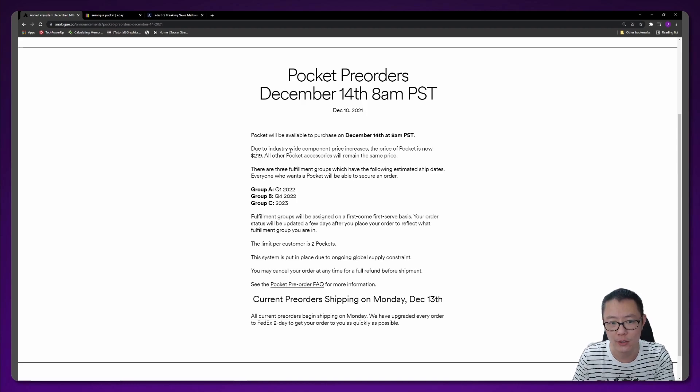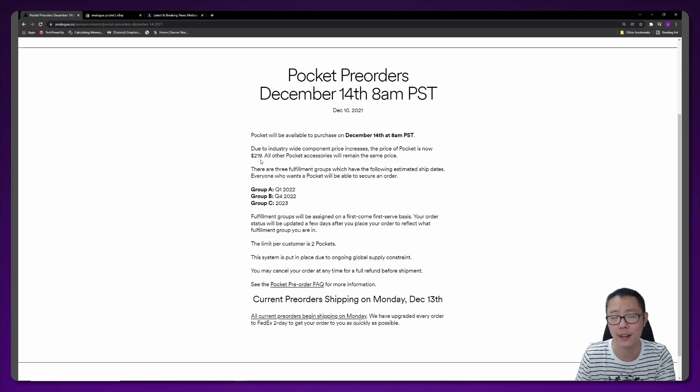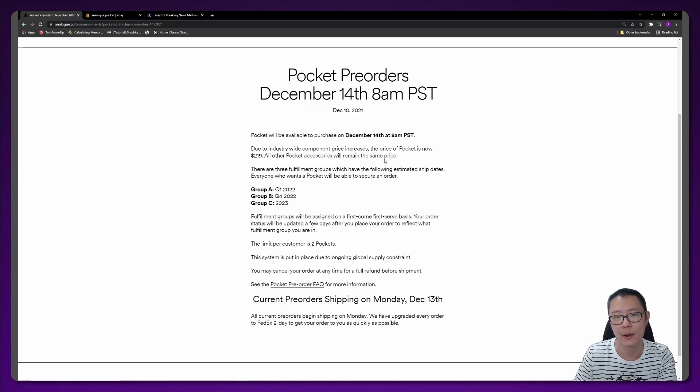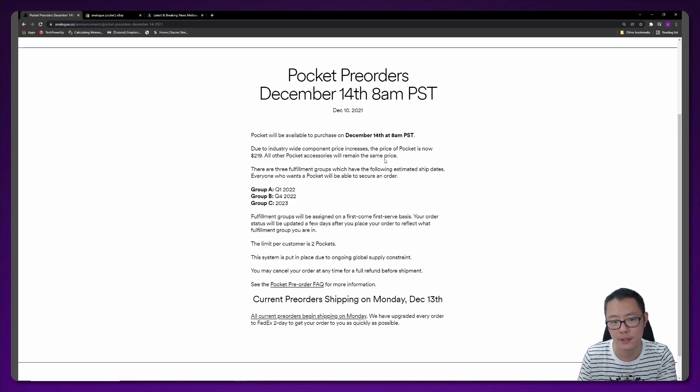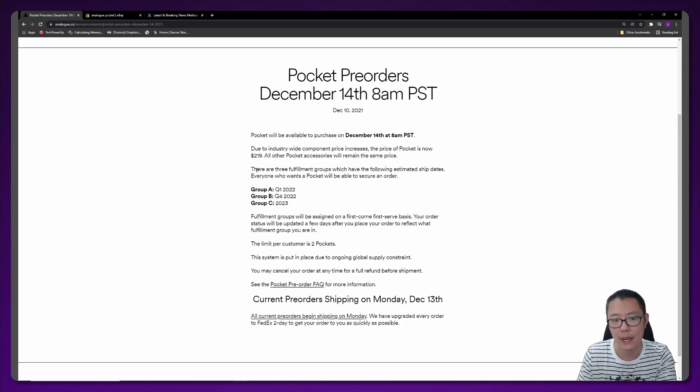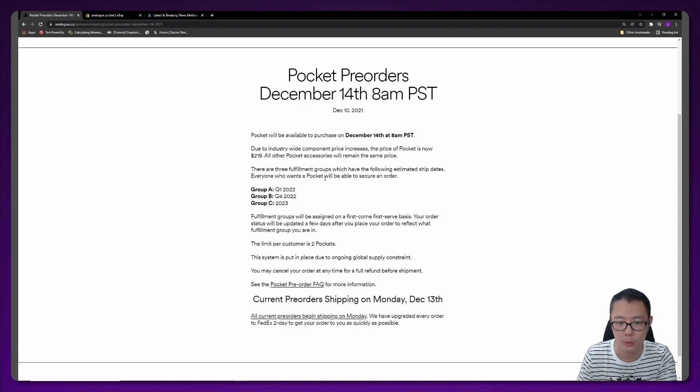It says due to industry-wide component price increases, the price of Pocket is now $219. All other pocket accessories will remain the same price. In a previous pre-order sale period, it was $199, so they've increased the price by 10%. There are three fulfillment groups with the following estimated ship dates. Everyone who wants a pocket will be able to secure an order.